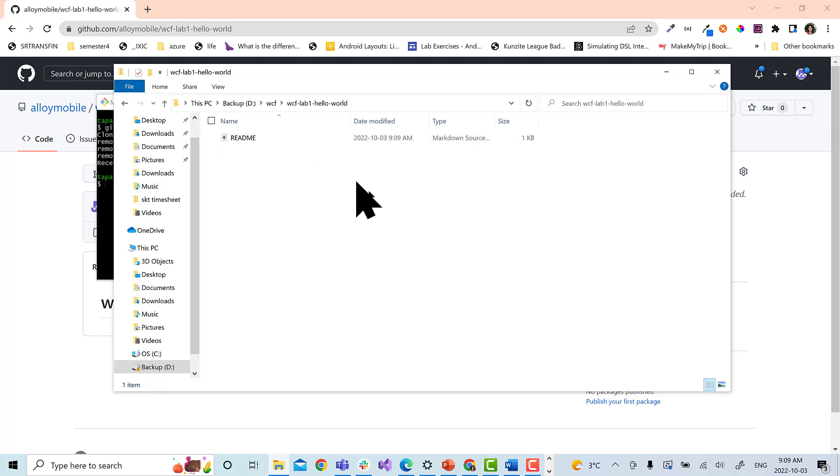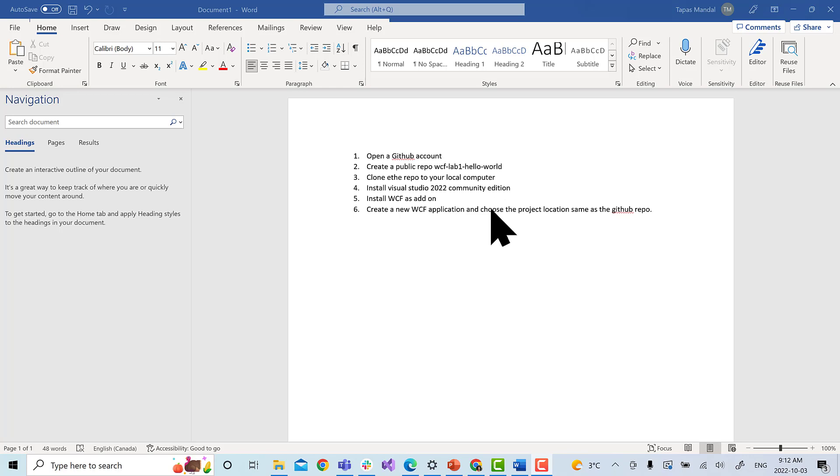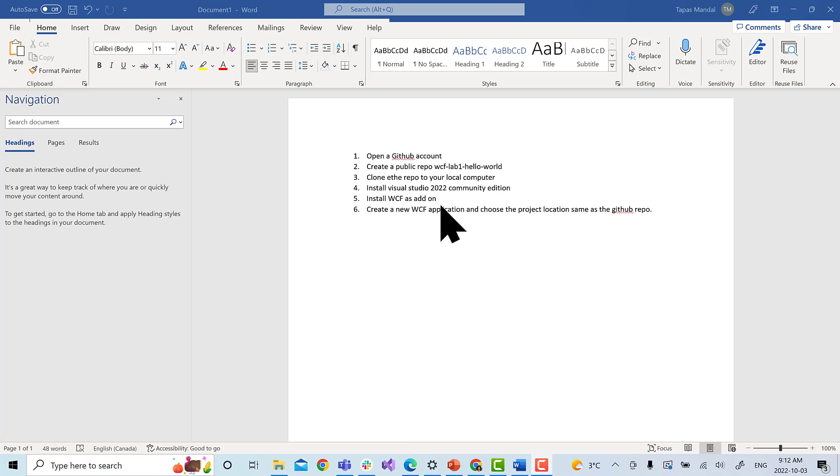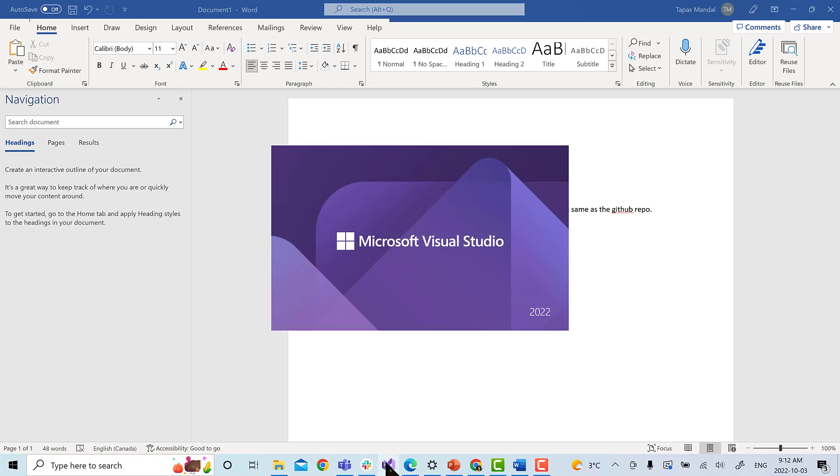Next, we want to install Visual Studio Community Edition. We already have it installed on this computer, but you can get it from Microsoft and install it on your computer. Once you have installed Community Edition, the next step will be to go to add-ons and install WCF. WCF is not selected by default, so you have to install WCF. Once you have installed WCF, let's create our simple WCF application. So we open Visual Studio now.